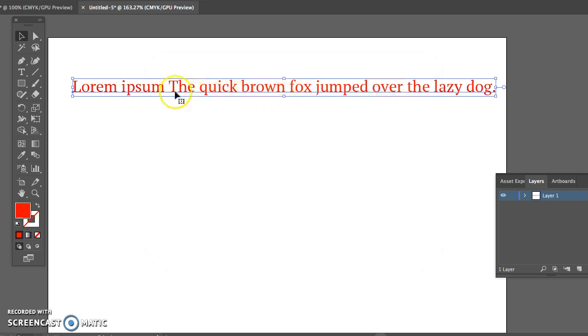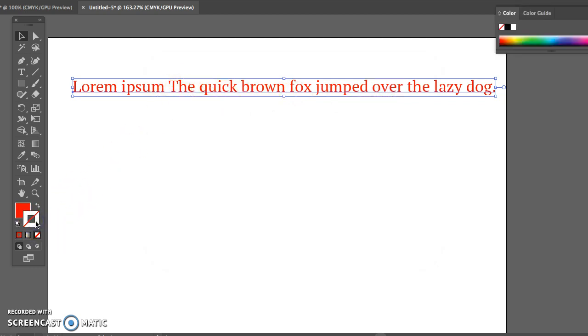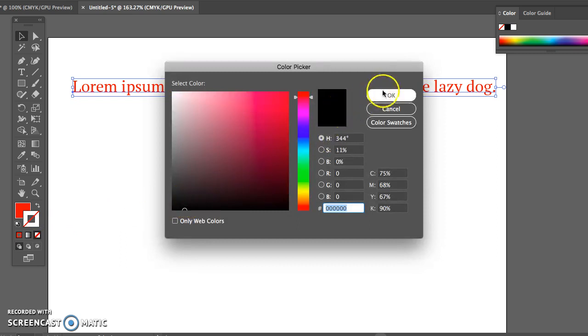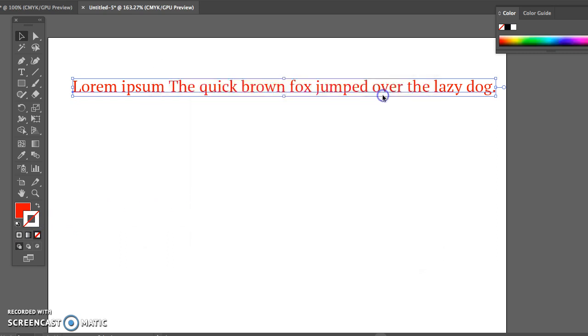So now you see that I have a fill color of red. I want to also show you how to use the stroke. So go ahead and double click on there and it tells me I'm going to make a black stroke, which is perfect.